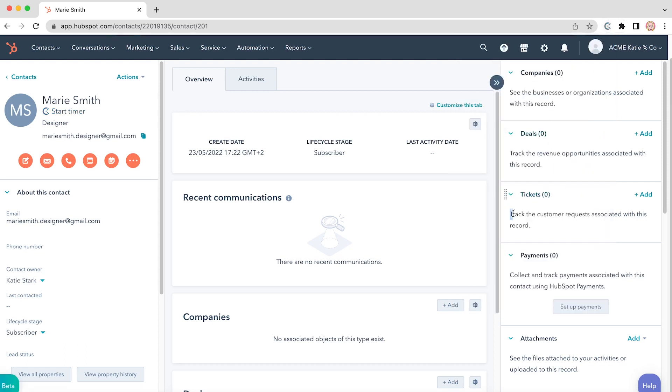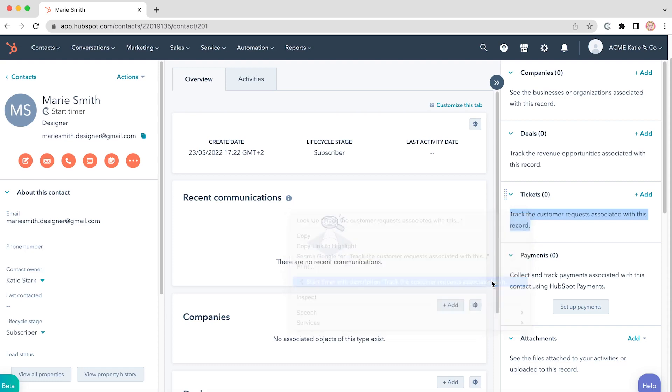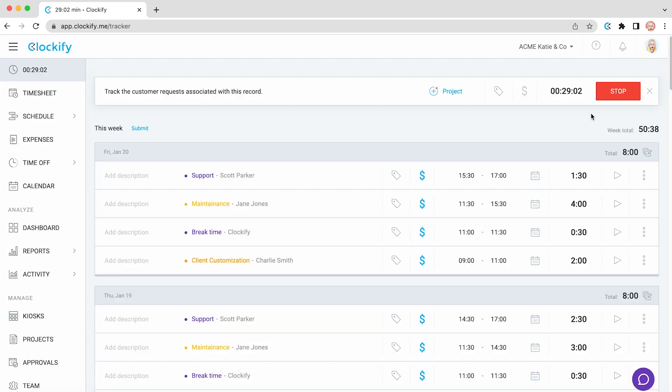Another way to start the timer is by selecting some text like this, right click on it and click start timer with description. Switch over to Clockify and you'll see that it started tracking time for the selected description.